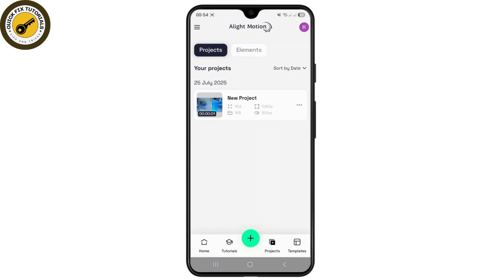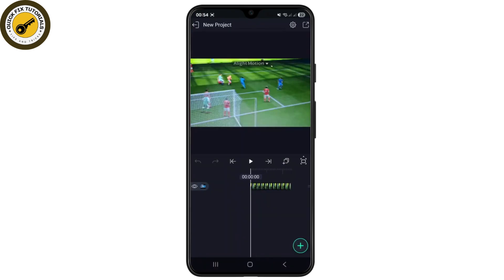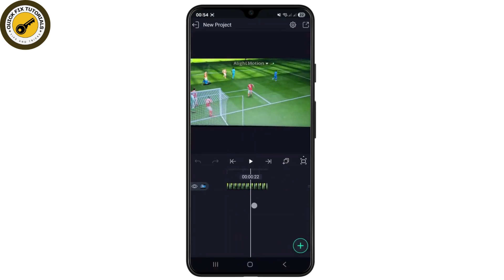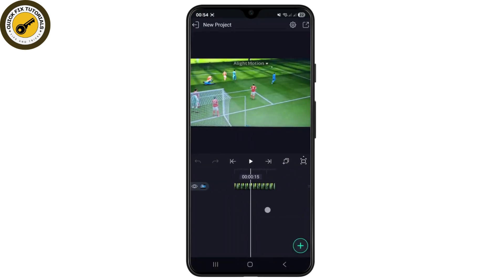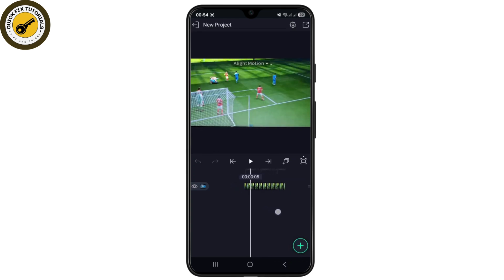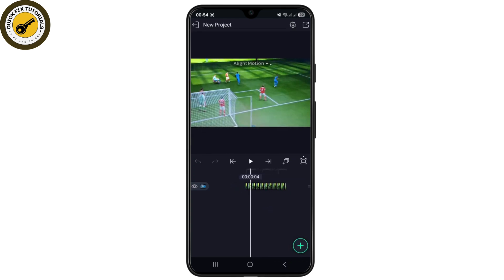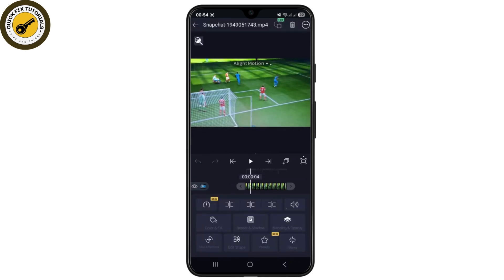First, open up LightMotion and make sure you are currently logged into your account and have a project open. In this case I've already opened my project. Let's say I want to add or import a particular song or audio, so first I'll simply choose the video layer.